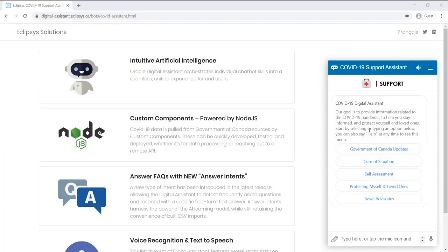Now let's start looking at the ways a user can interact with the COVID-19 Assistant. The first thing you may have noticed is that the chat window opened up with a menu being displayed. The menu itself is a user interface component called a card.